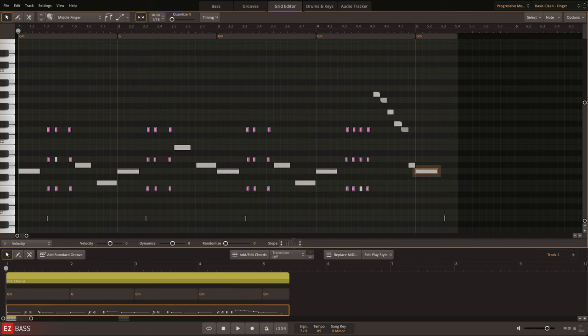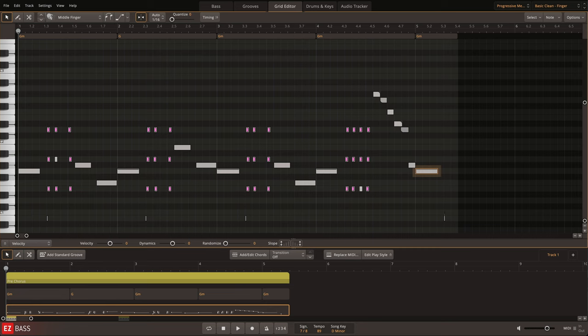And of course, both the finger and picked configurations of the Progressive Metal Bass offer the ability to add hammer-ons, grace notes, and slides.